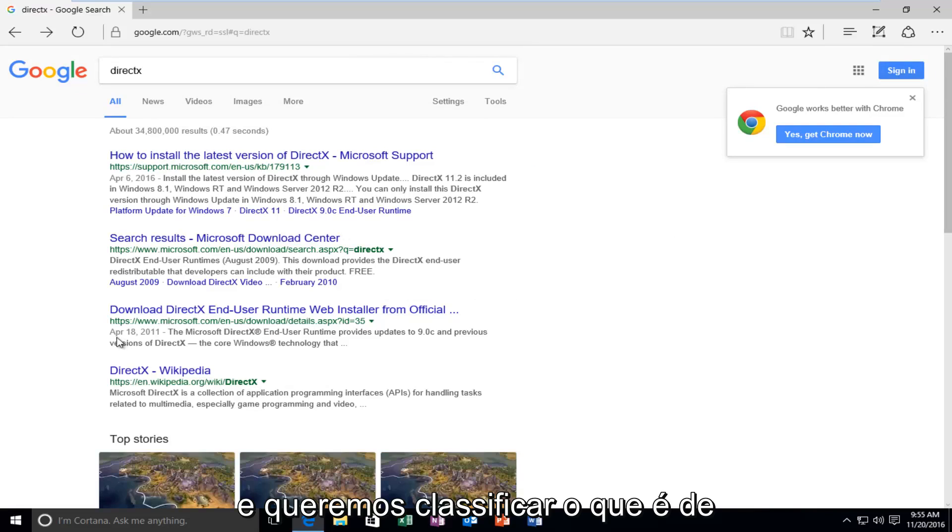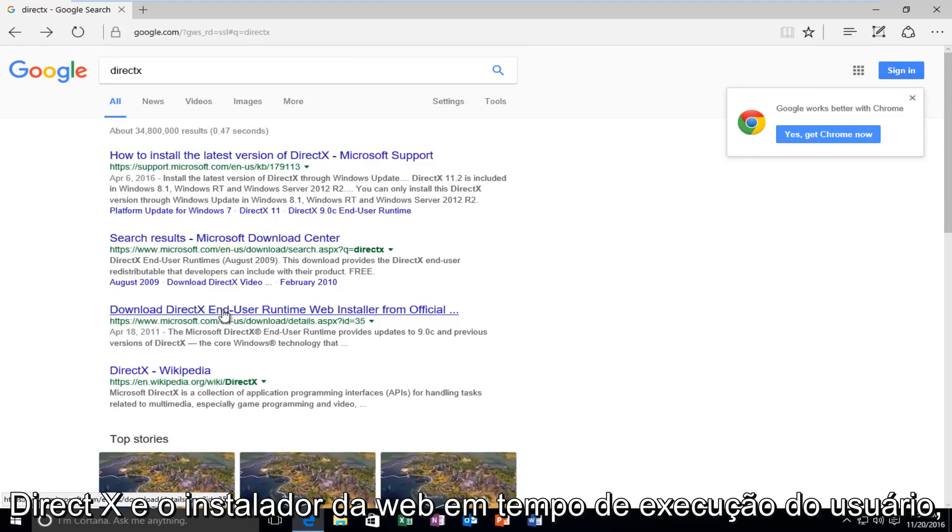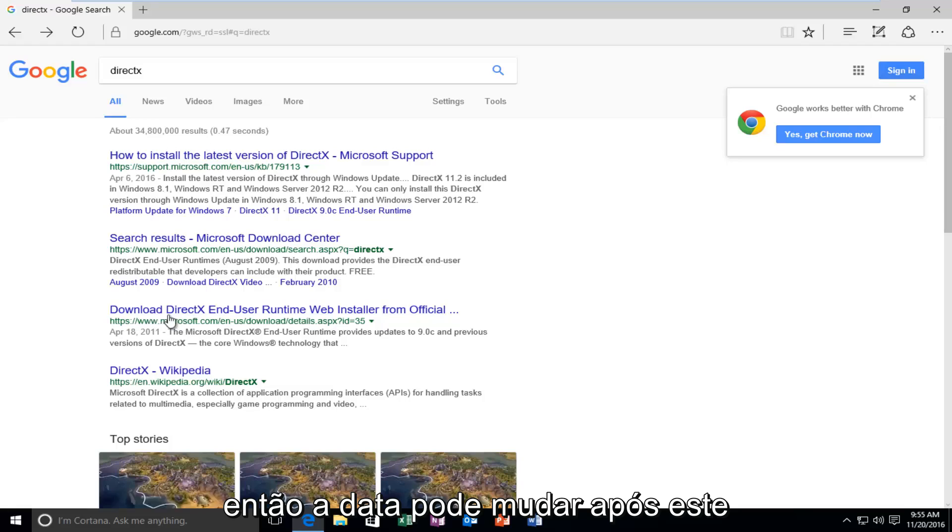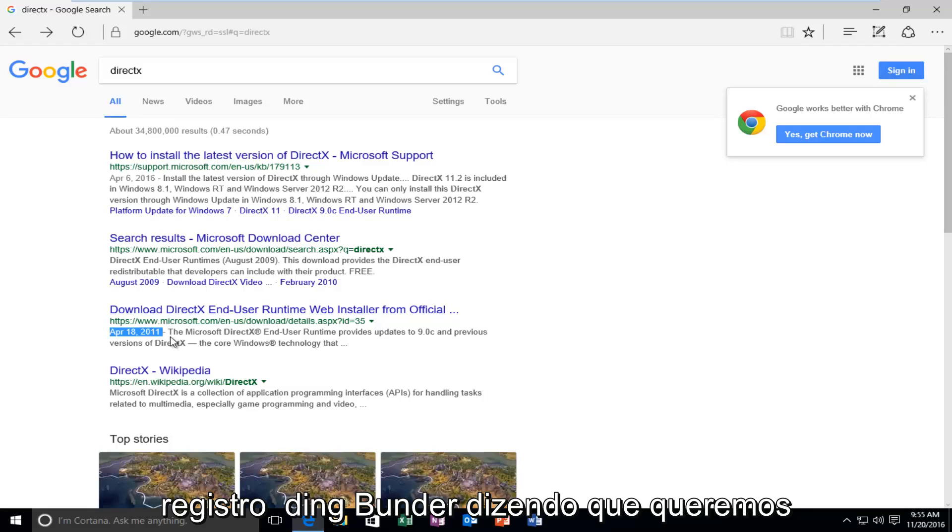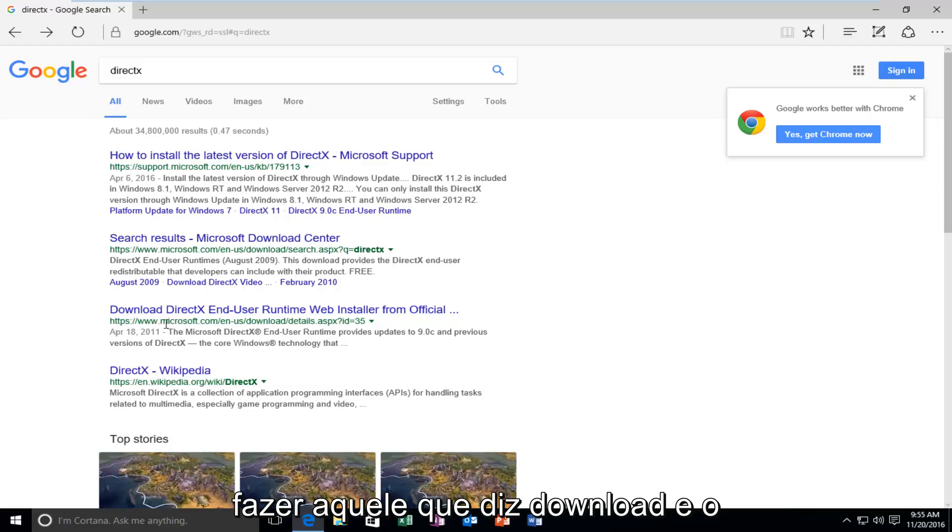And we want to select the one that's from April 18, 2011 that says Download DirectX End User Runtime Web Installer. So the date might change after this recording, but I'm just saying we want to do the one that says Download and the website domain is Microsoft.com.